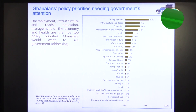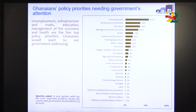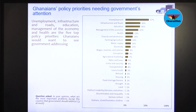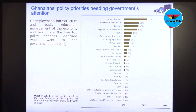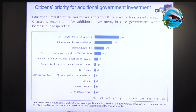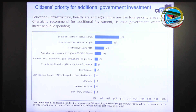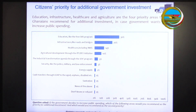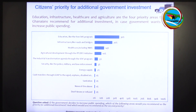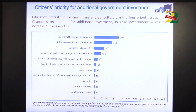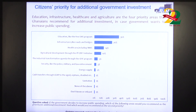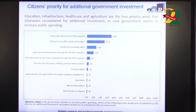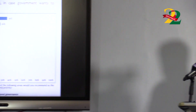If these are the priorities, where should resources be allocated? We asked citizens their priorities for additional government investment. Education, infrastructure, healthcare, and agriculture are the four areas Ghanaians recommend for additional spending if government wants to increase investment.